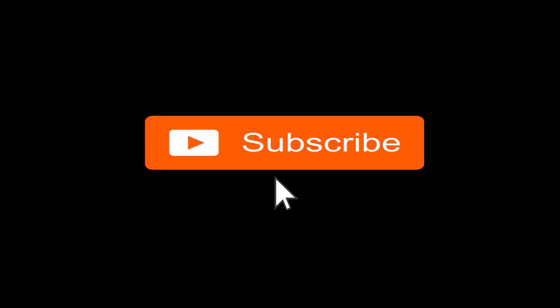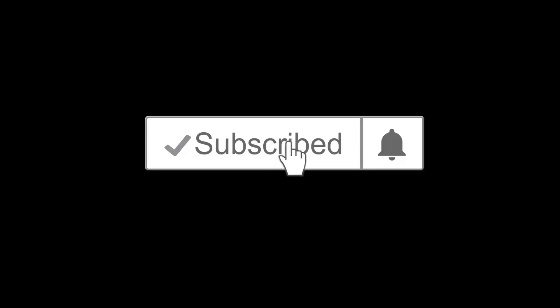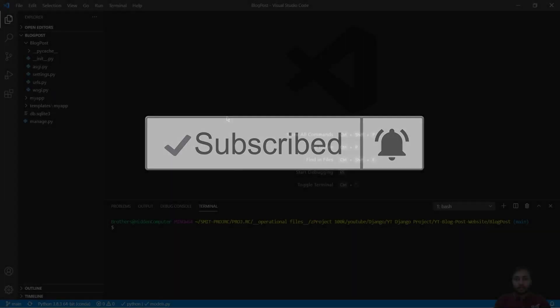And if you have not yet subscribed, hit the subscribe button and also hit the notification bell icon so you don't miss any of our upcoming videos.